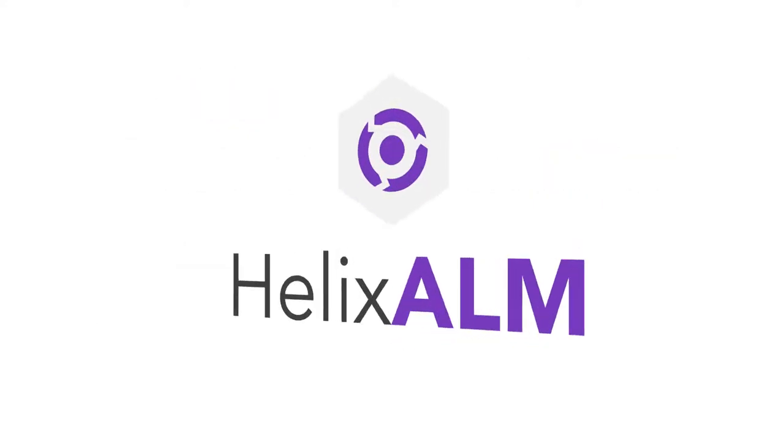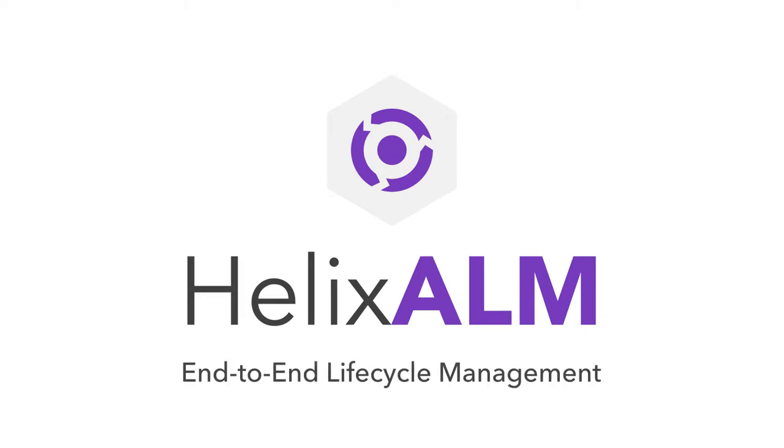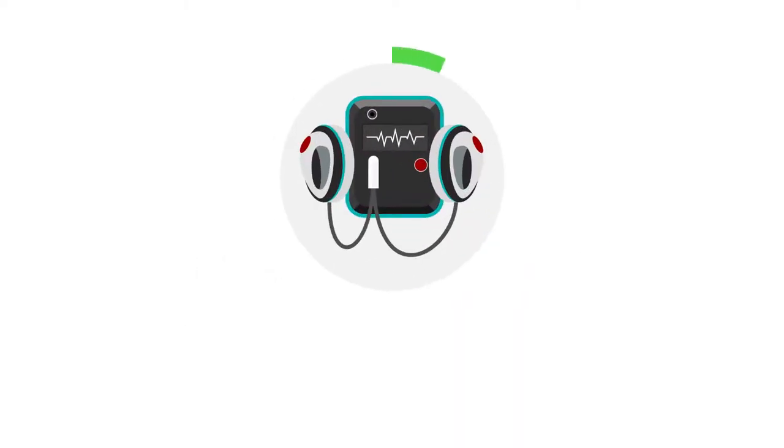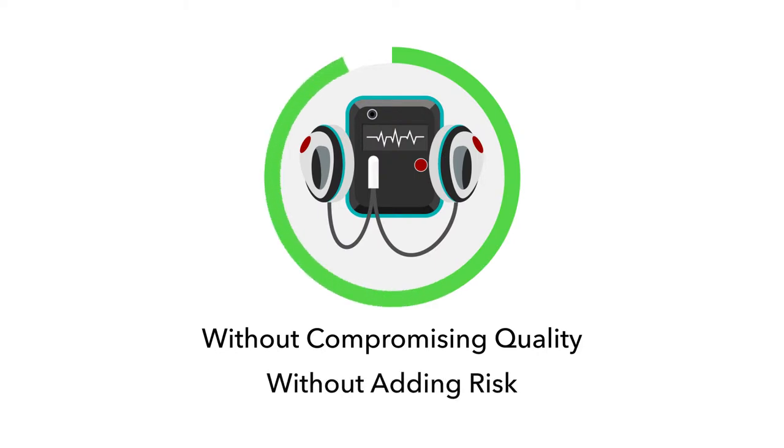That's why leading medical device developers pick Helix ALM for end-to-end lifecycle management. To speed development without compromising quality, without adding risk. Here's how it works.